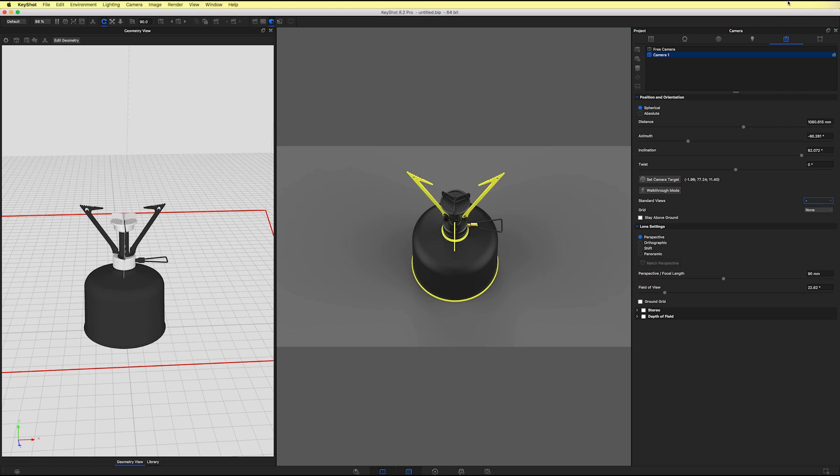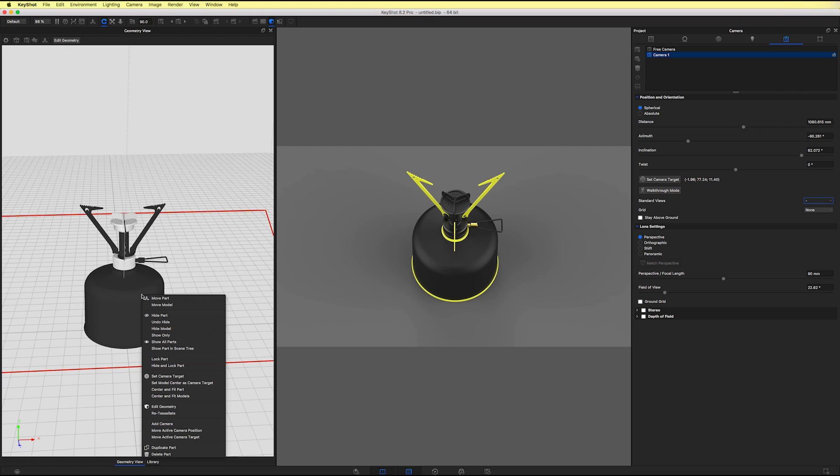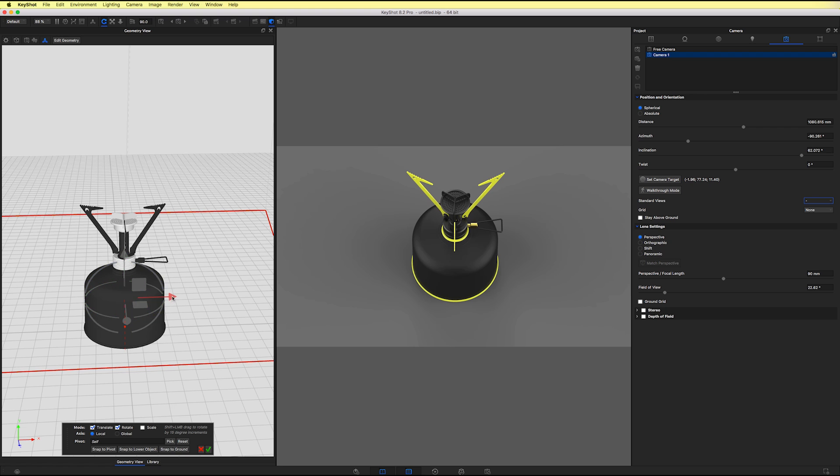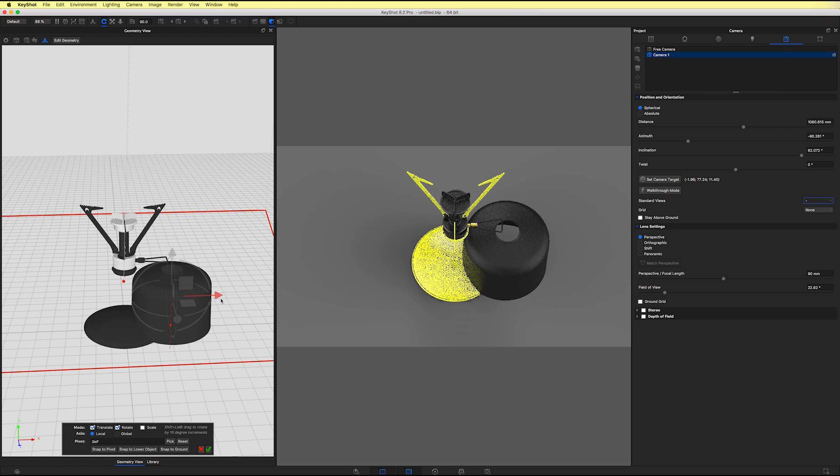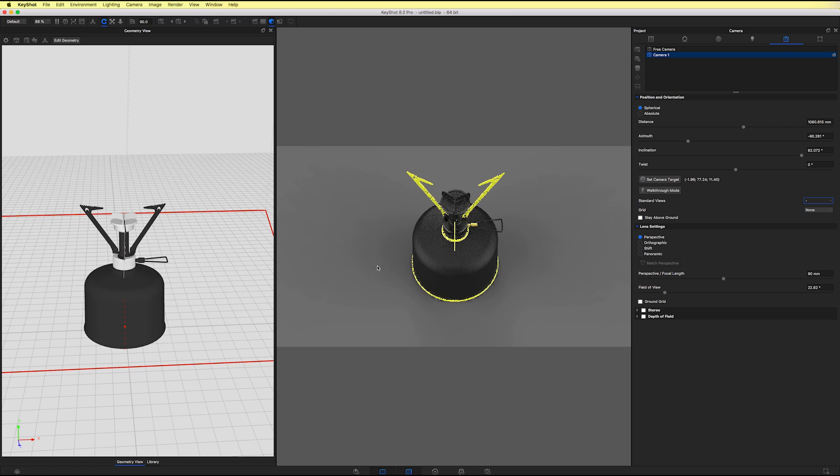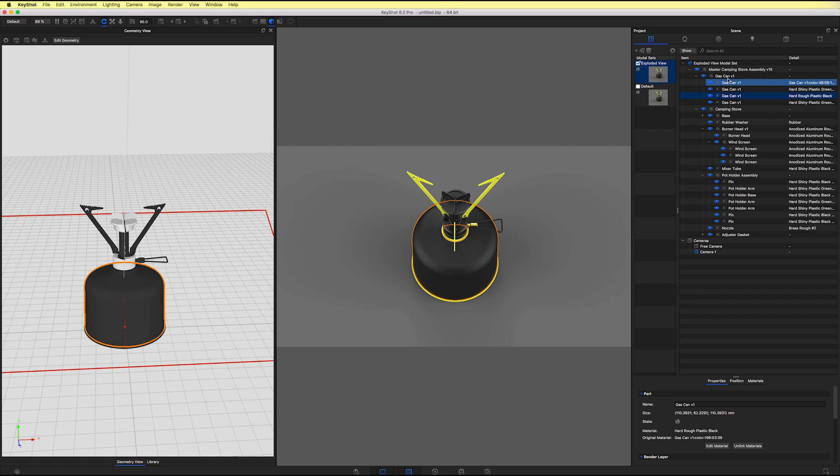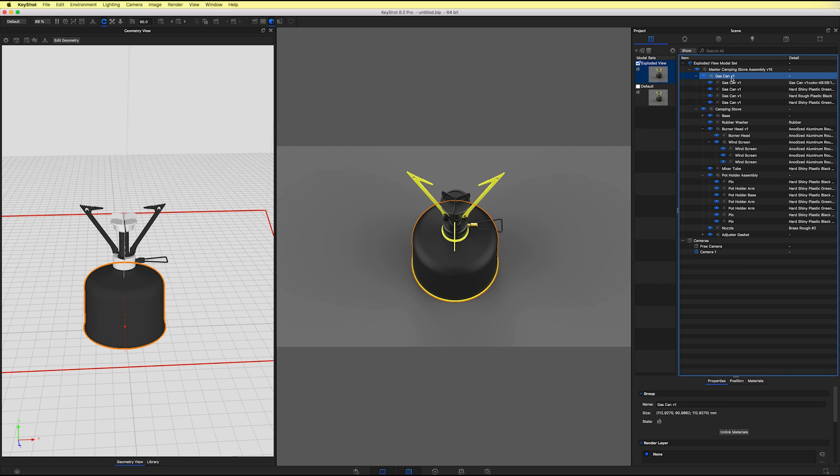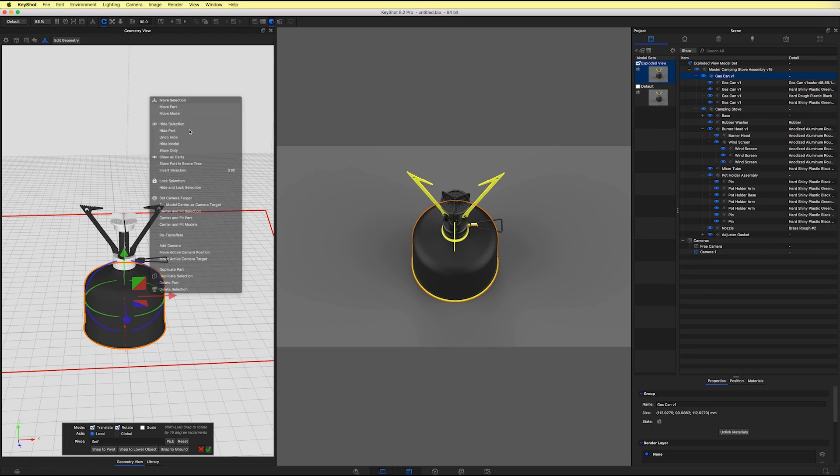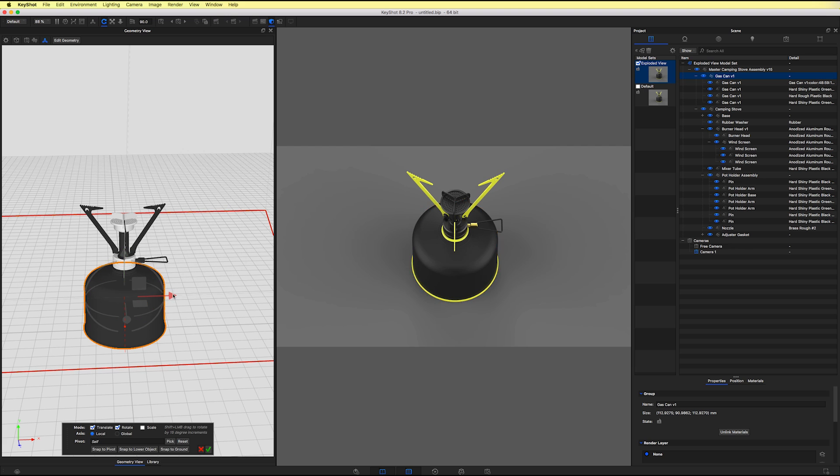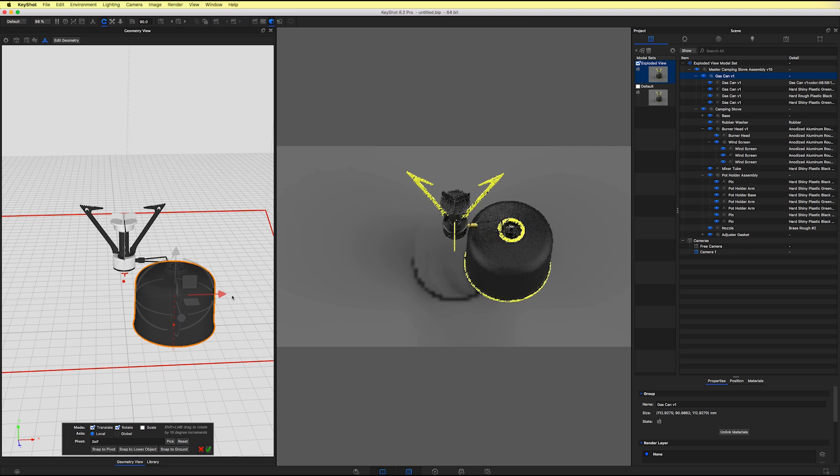So for instance, if I want to select the gas can, I could say move part. And we could start moving it. And in this case, it is composed of a couple of components. So I may want to choose the gas can from the scene tree. And then I could also say move selection. And now I can move the whole gas can component to the right.